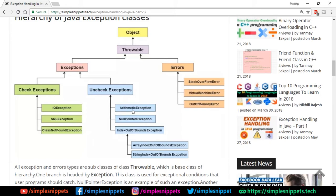Unchecked exceptions include: ArithmeticException, like divide by zero — dividing by zero gives an infinity or undefined situation; NullPointerException, which you will definitely come across many times in Java development; and ArrayIndexOutOfBoundsException. Then we have errors which are not recoverable — when they happen the program exits and there's no way to avoid them. Examples include StackOverflowError, VirtualMachineError, and OutOfMemoryError, which are all system-related issues.